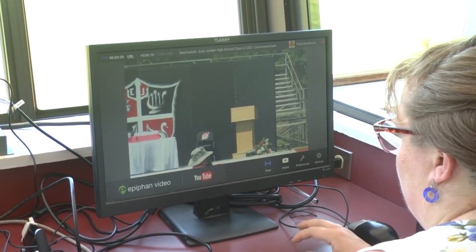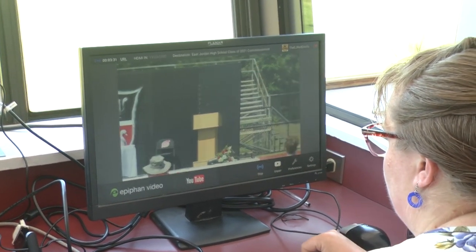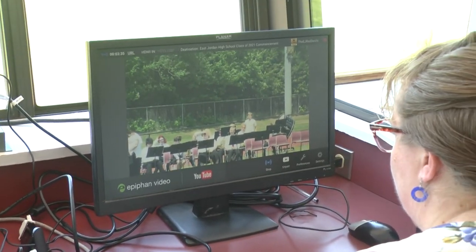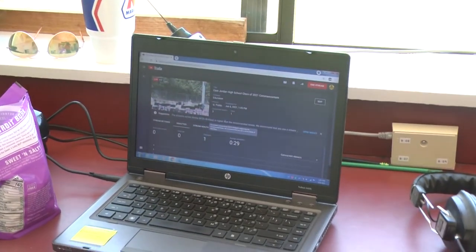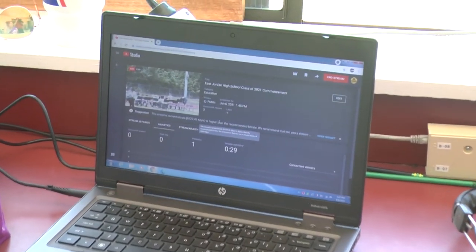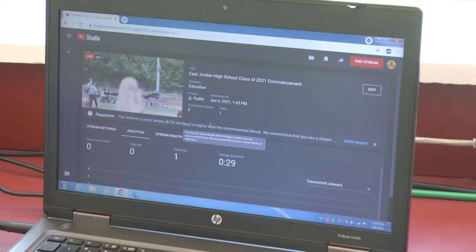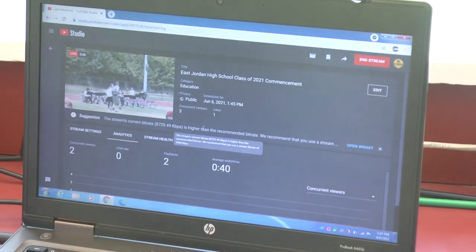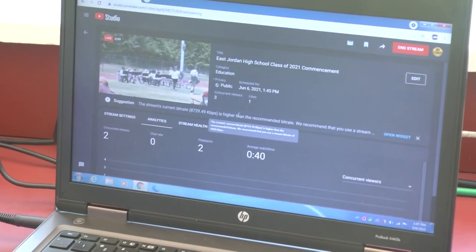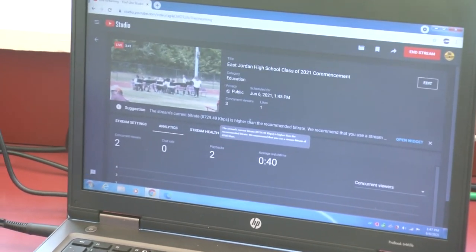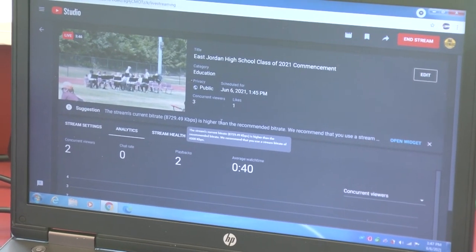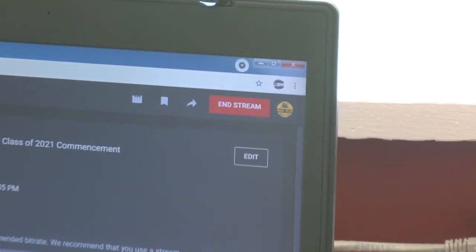And this is it — we are live. Three viewers. And this is what it looks like on the webcaster, and this is what it looks like on the YouTube live control panel. If you go back into the YouTube account and find the video we set up earlier, there is an option to view a live control center where we can see how many viewers we have and the stream health — handy to have up. And when we're done, we're going to hit that end stream button up there in the top right corner.